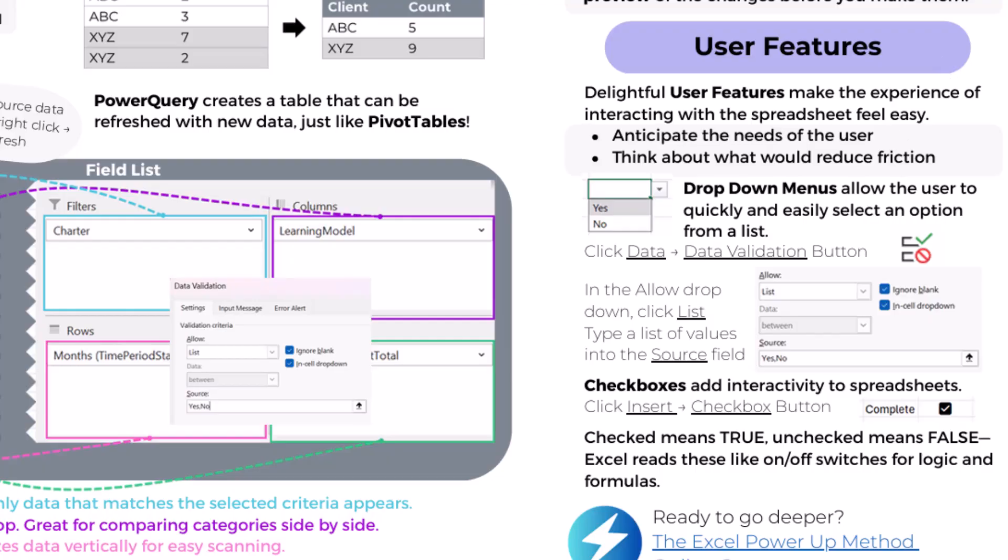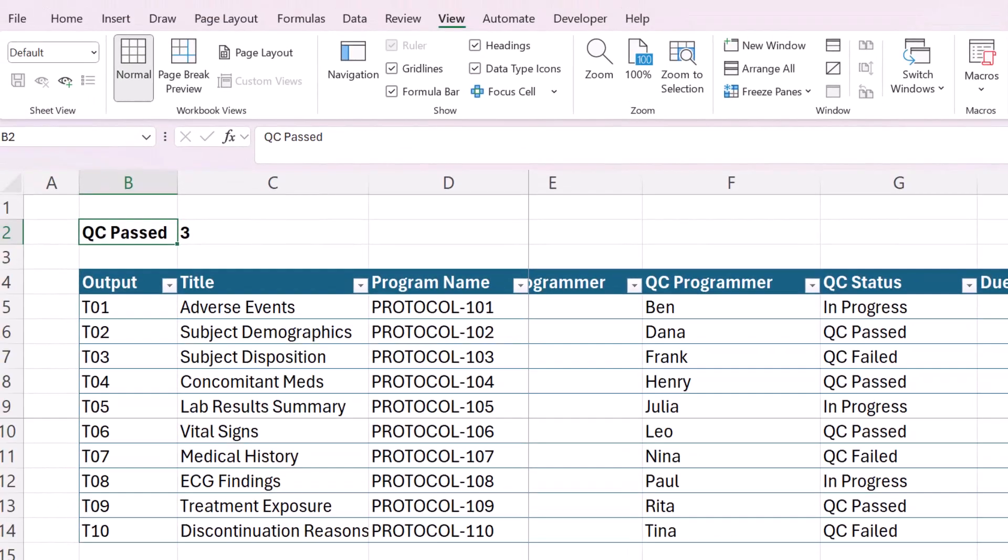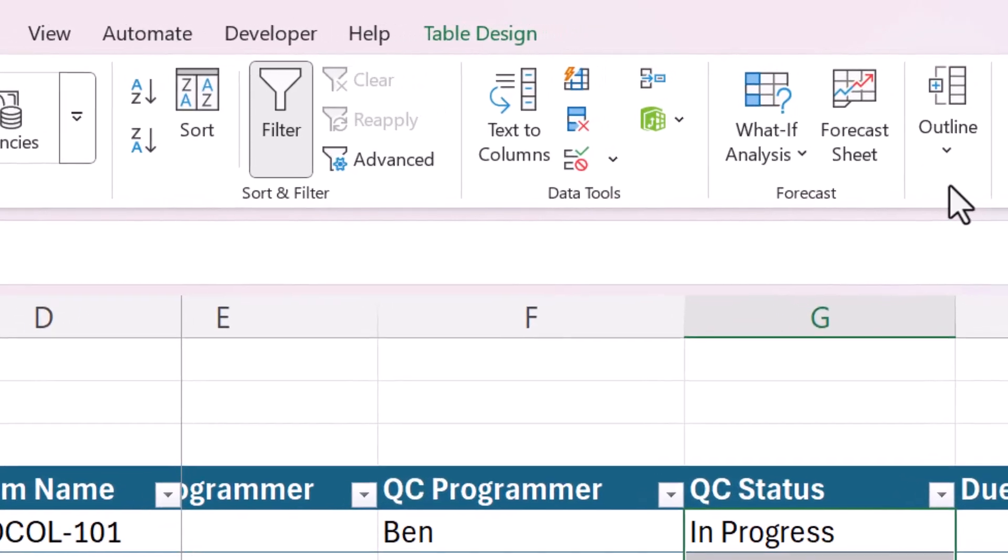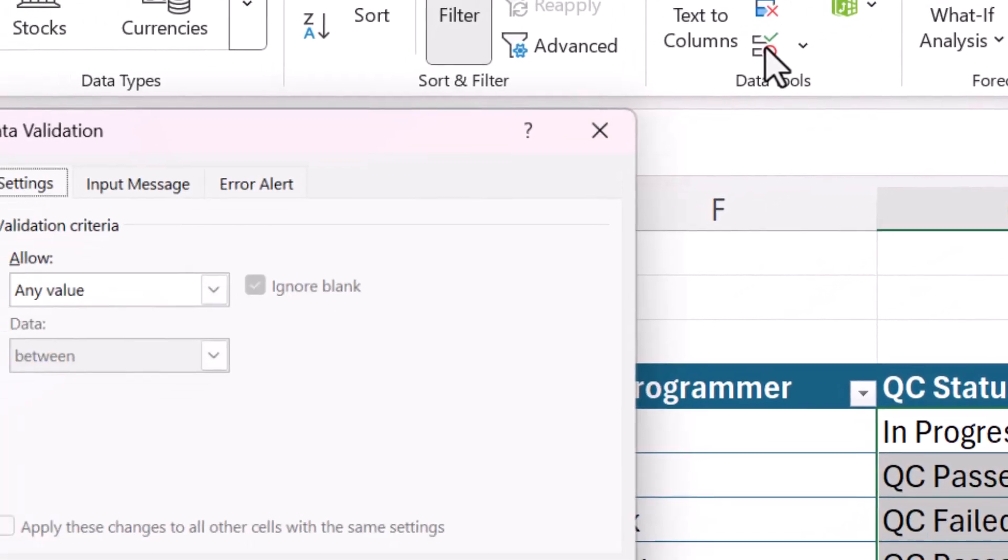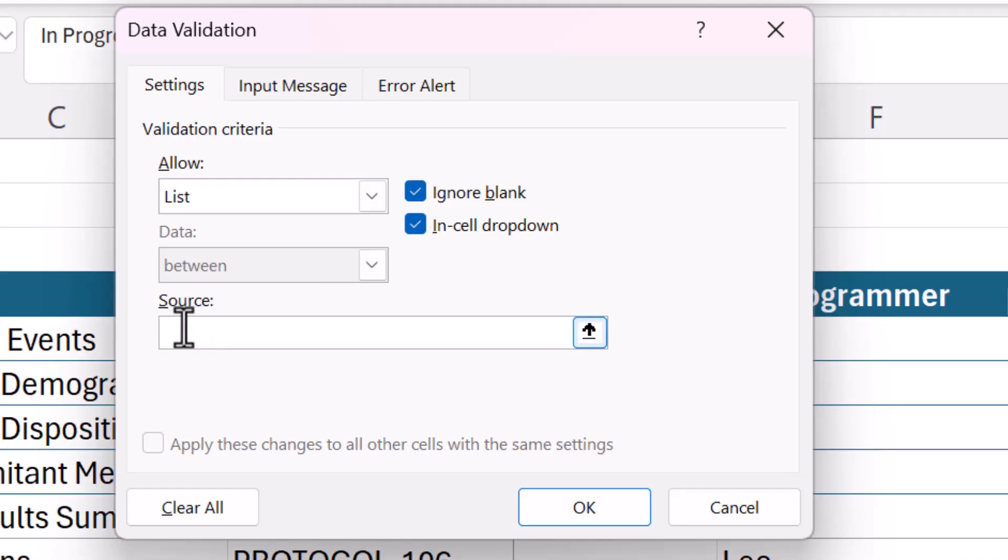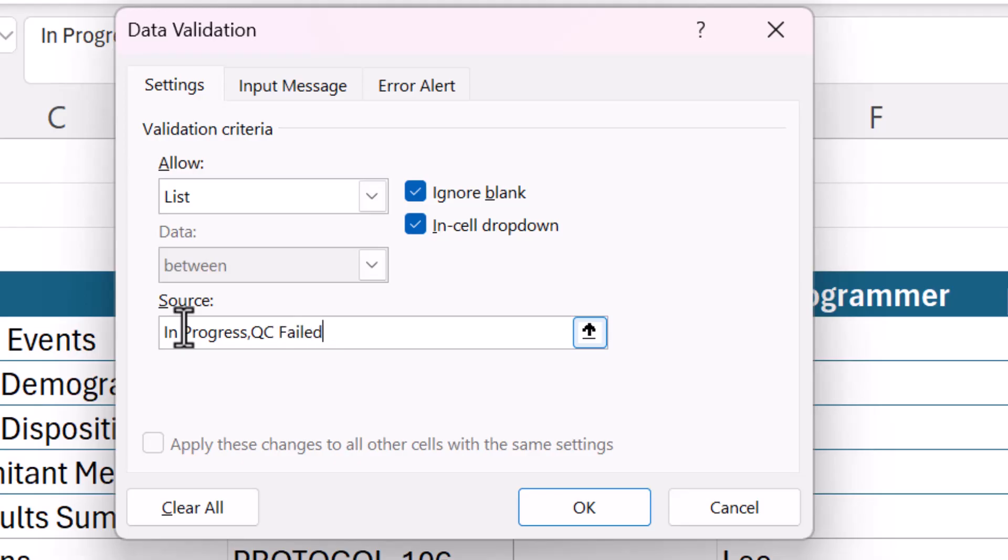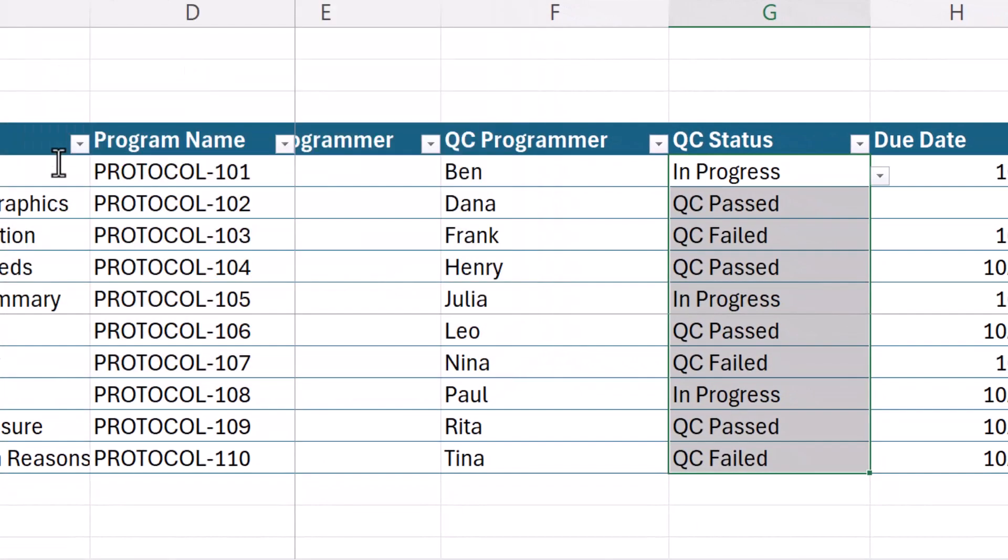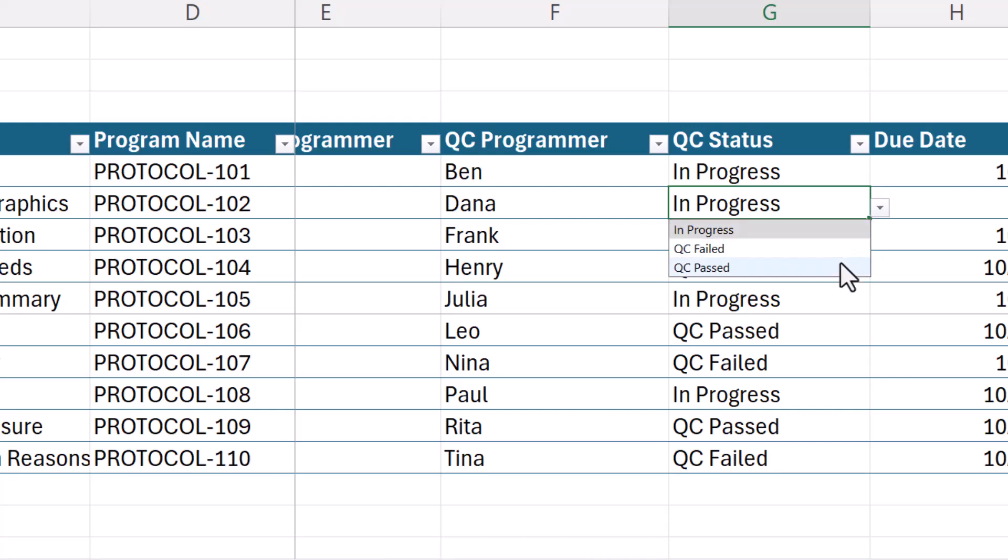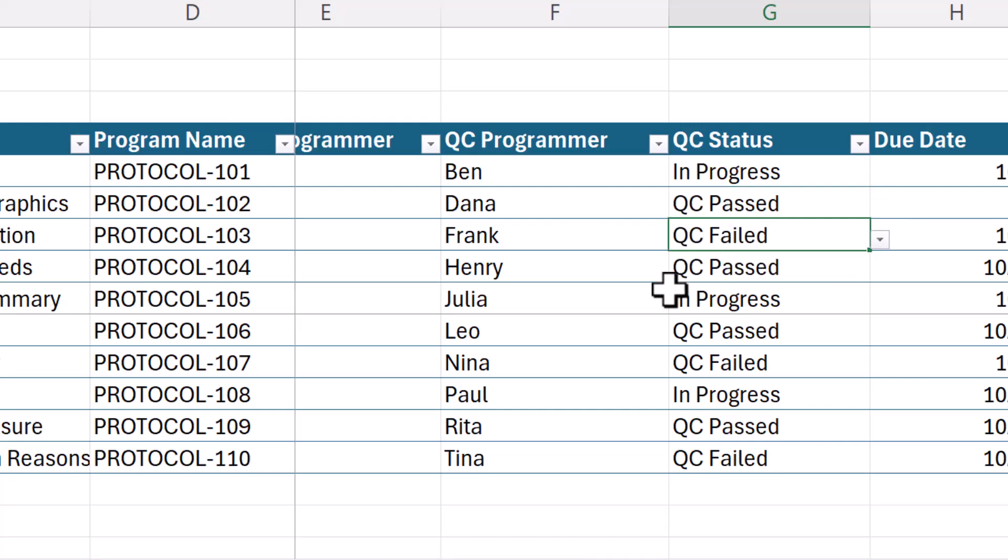So let's go back to our spreadsheet and quickly make a drop down menu out of this QC status column. So we're going to select it, go to the data tab and then find the data validation button. And all of that is on a cheat sheet list. And then I'm going to just list the options in progress, QC failed and QC passed. There we are. And now we have a delightful user feature, a dropdown menu for my users to use this column.